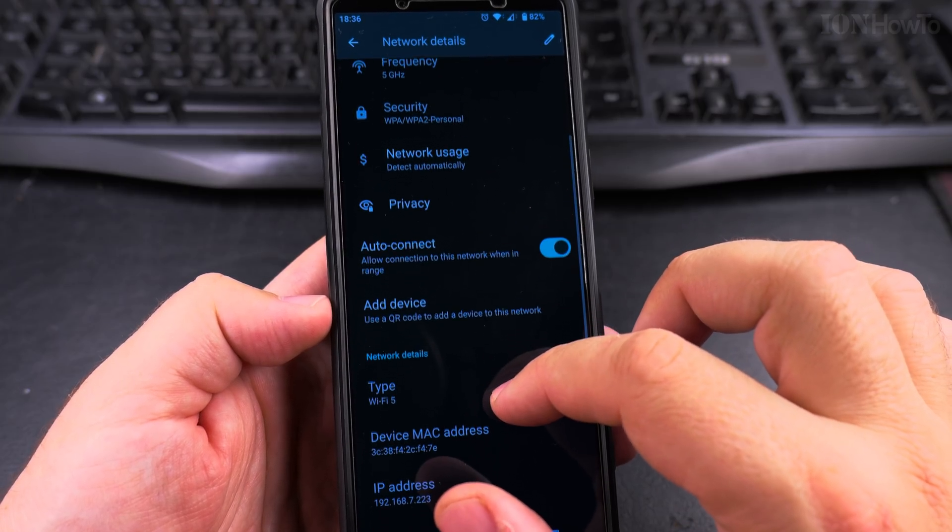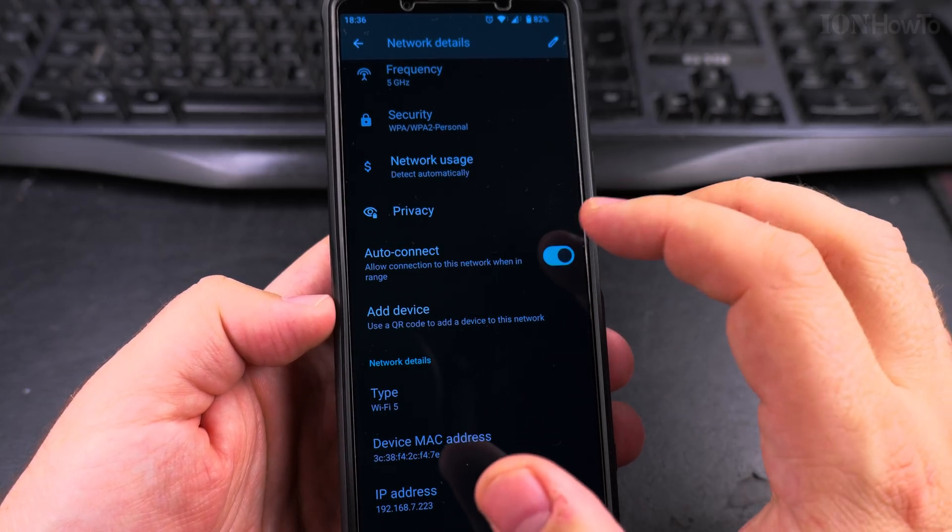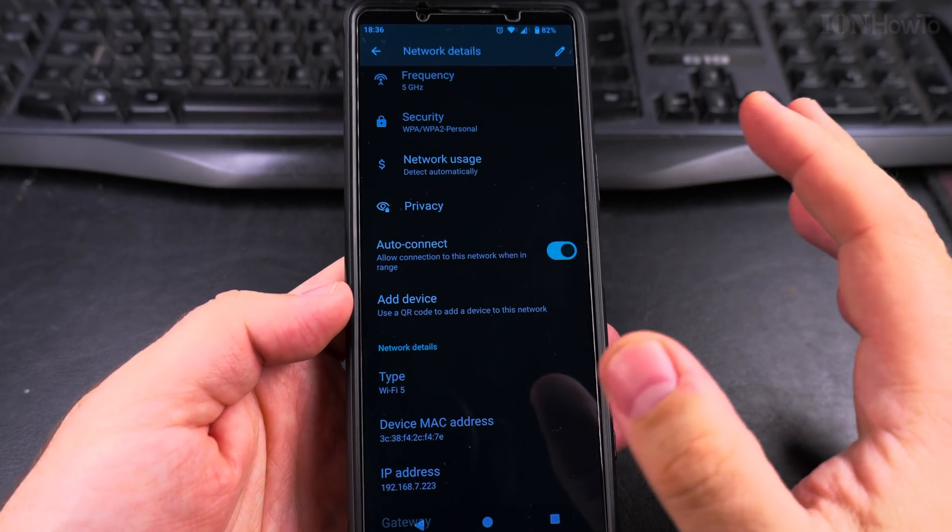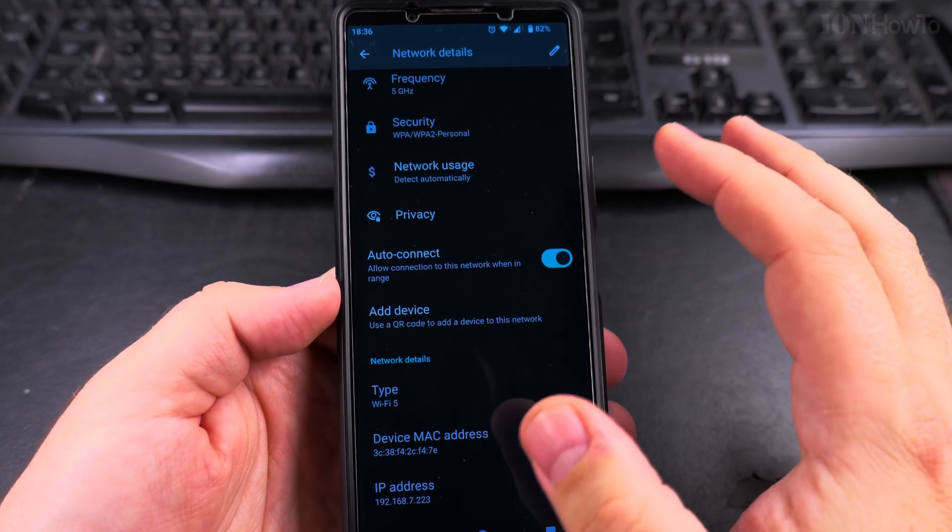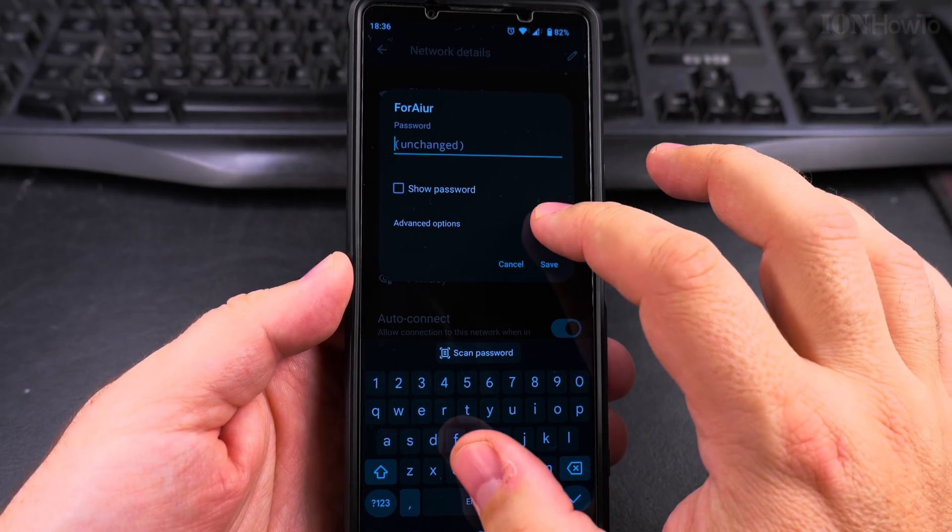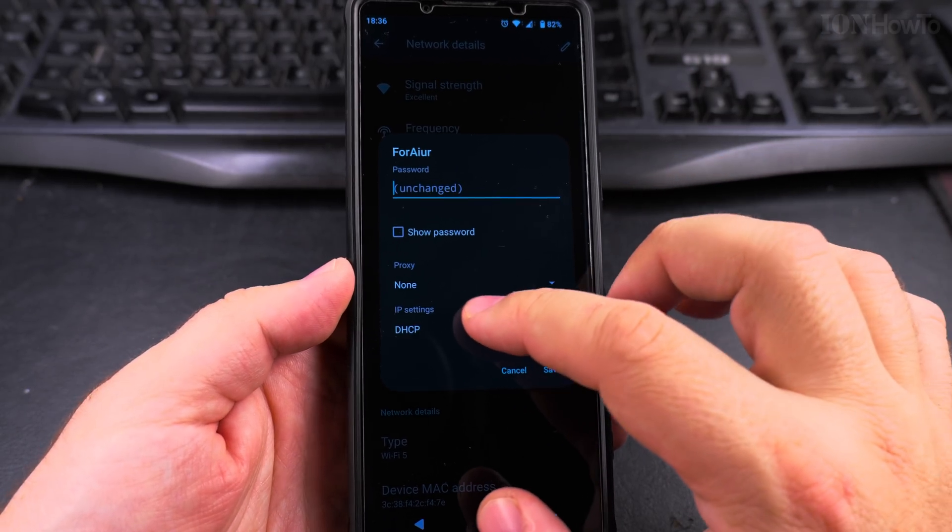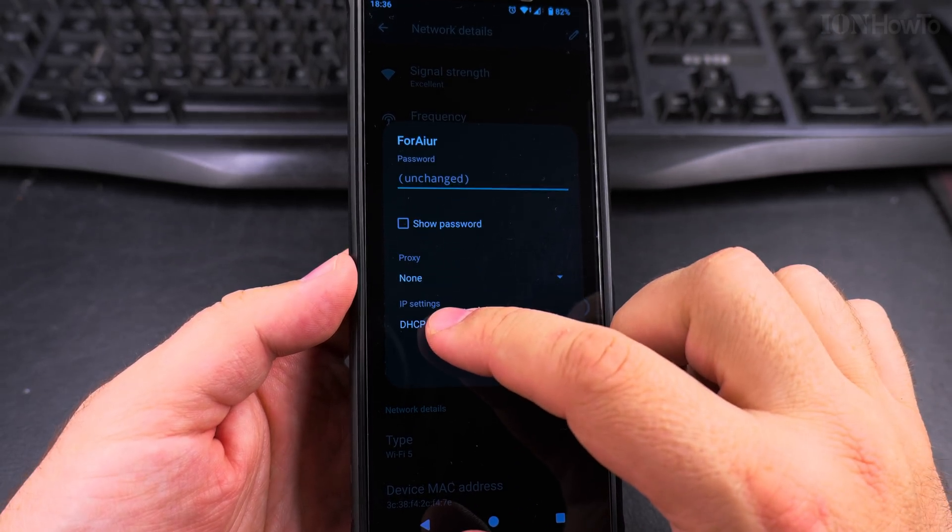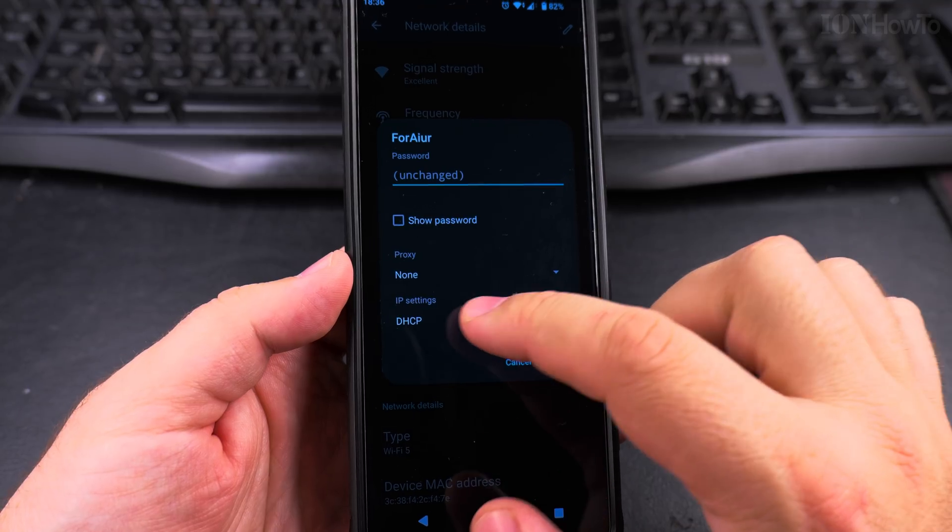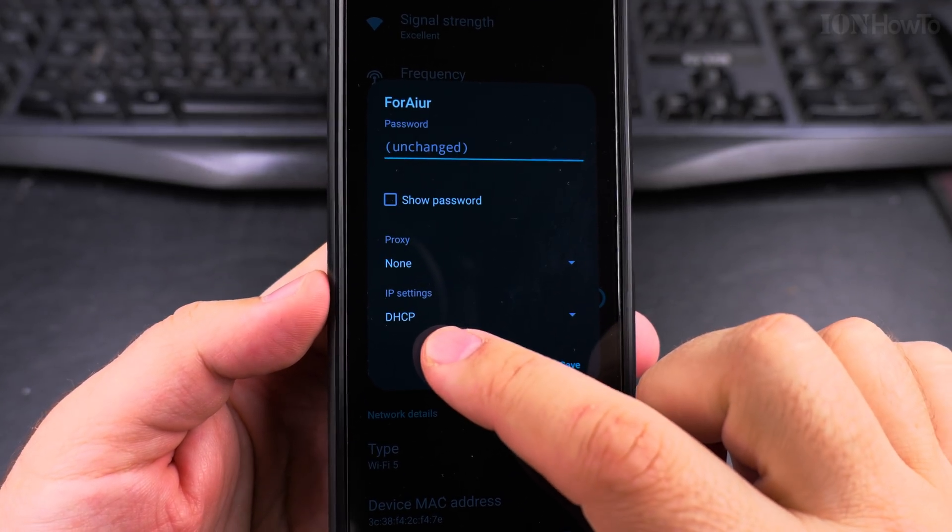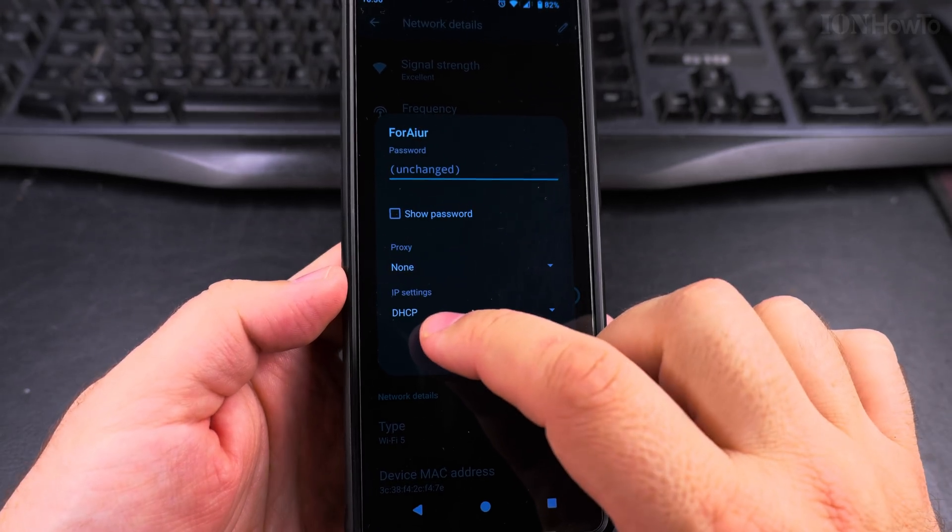For DNS you can use any DNS from the internet, and I'll show you now. So I go to the pencil, advanced. I don't use proxy settings, but on the IP settings you see it says DHCP there.